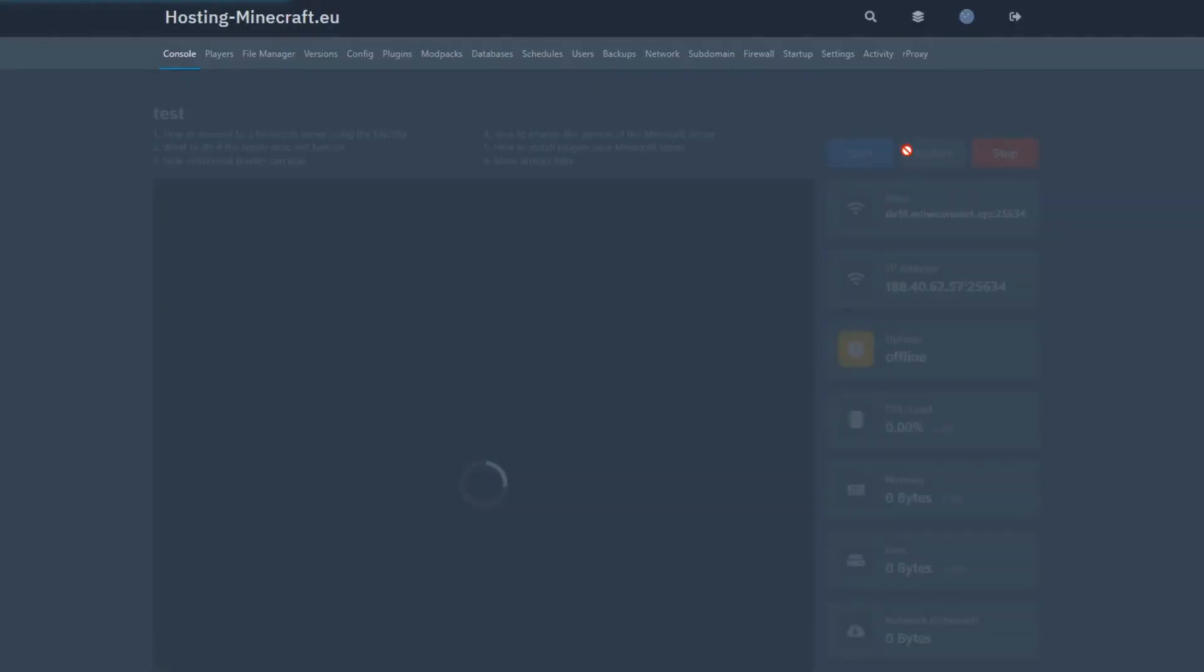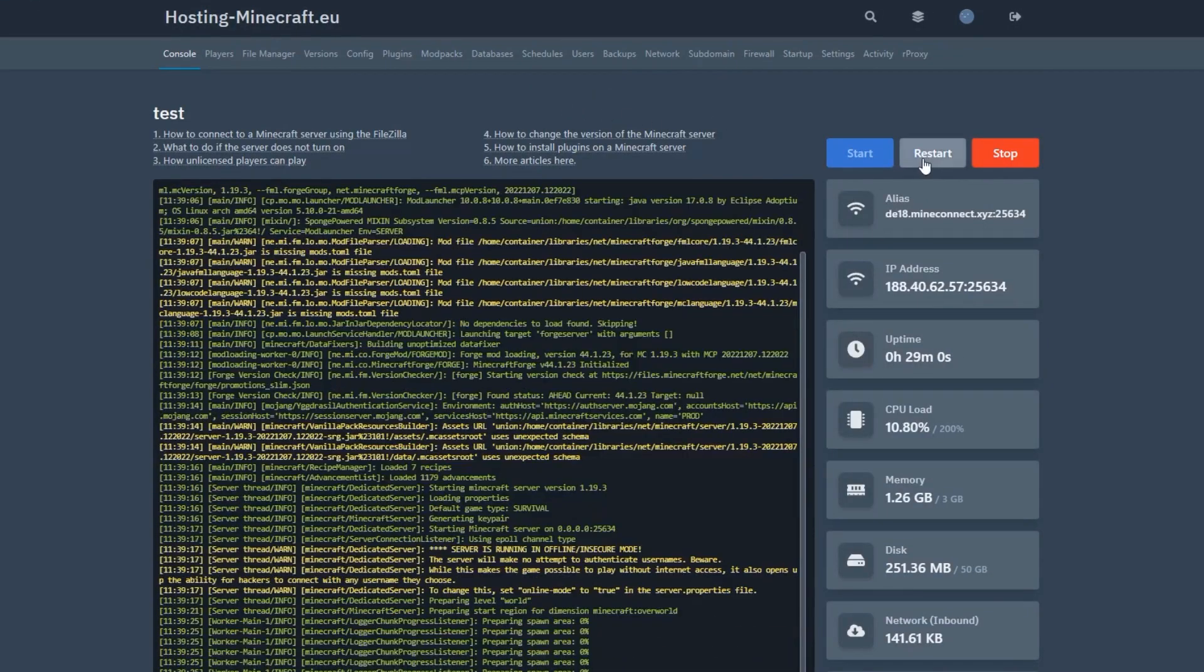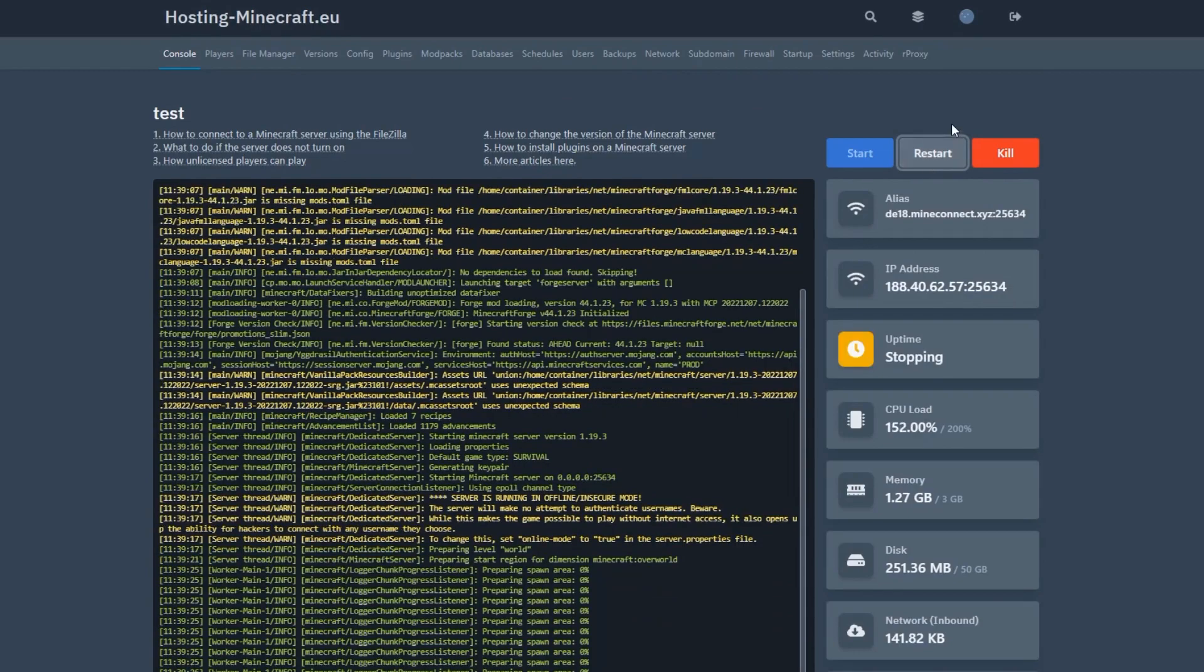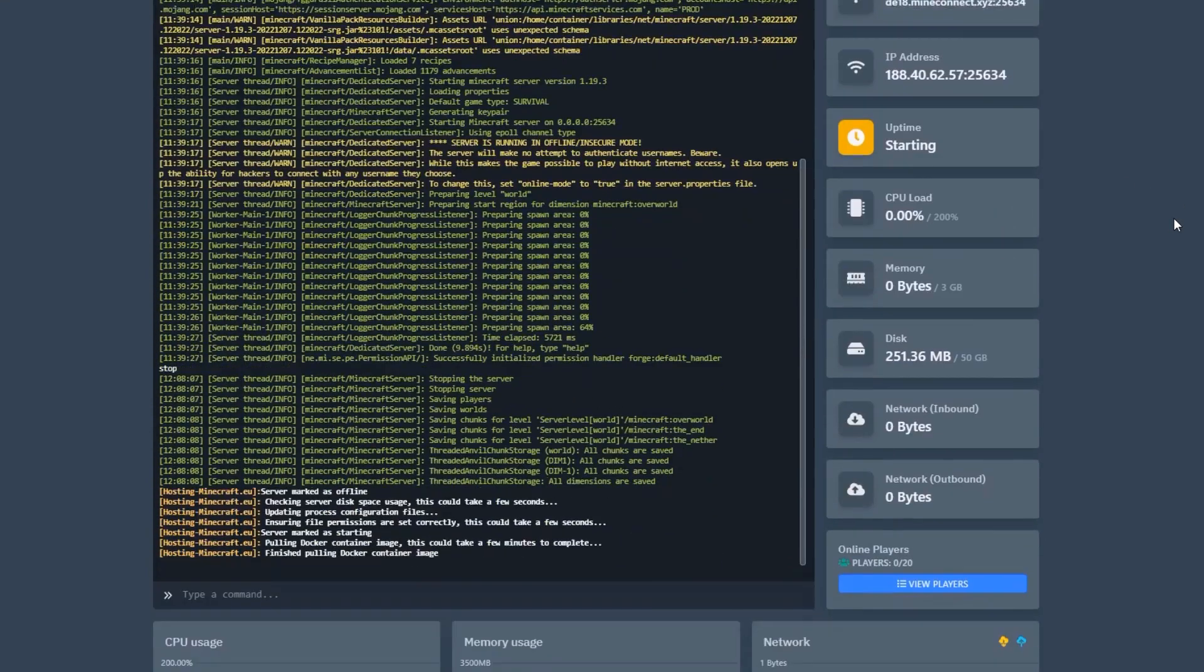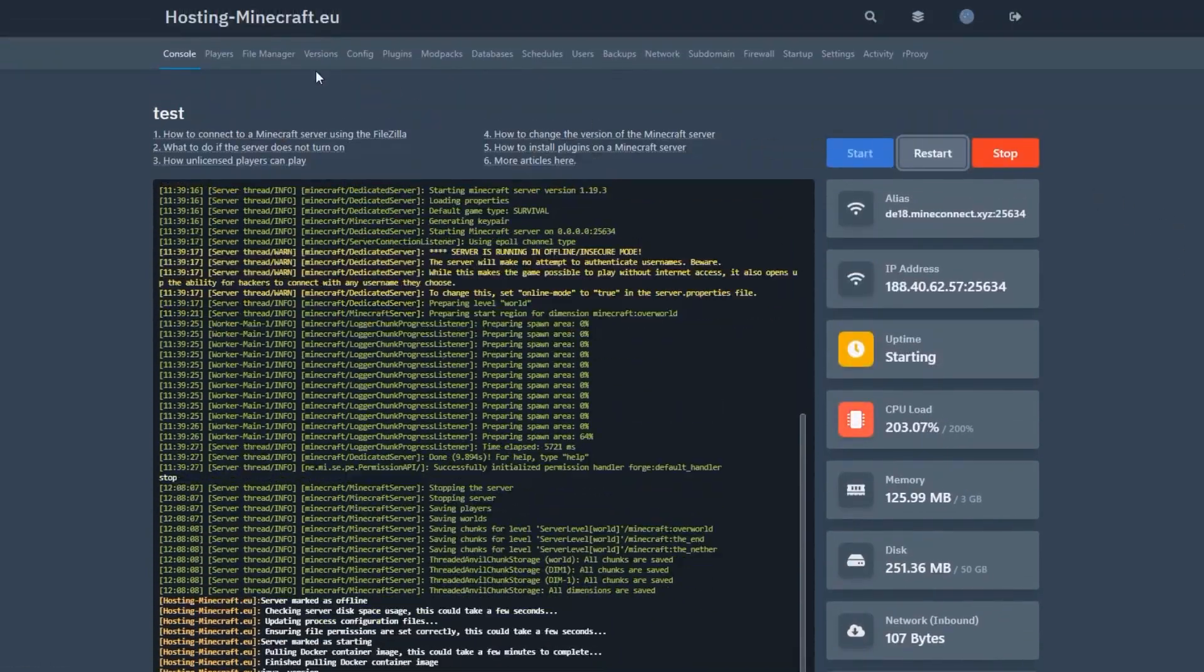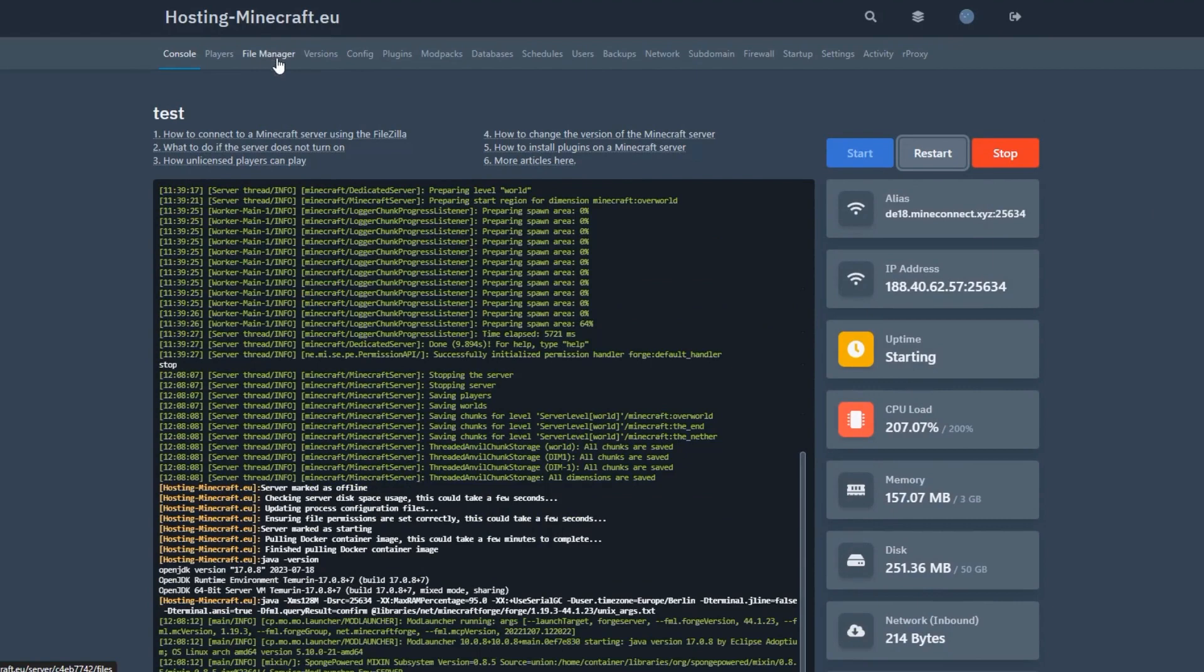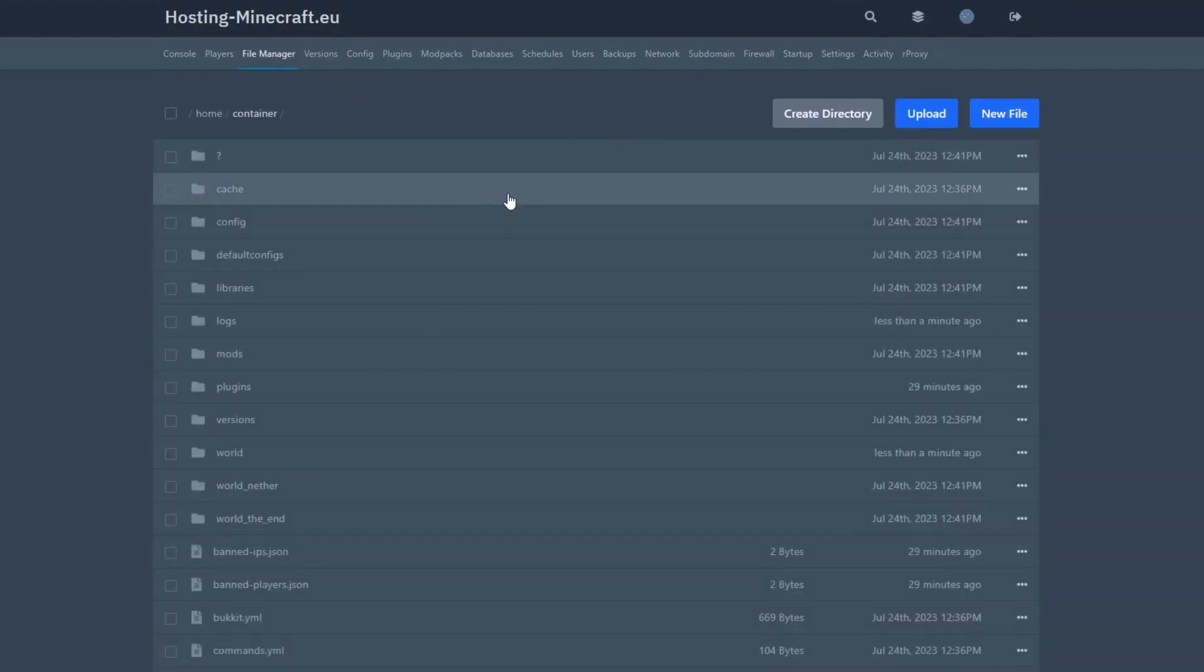After uploading, return to the control panel and restart the server. That's all. Also, remember that instead of FileZilla, you can use the file manager tab.